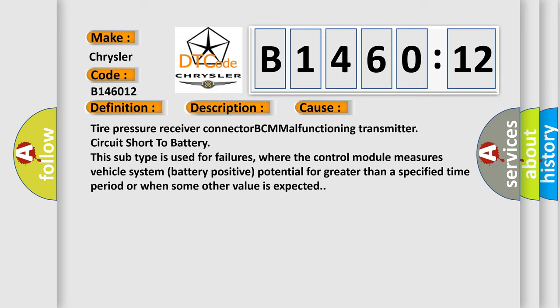Tire pressure receiver connector BCM, malfunctioning transmitter, circuit short to battery. This subtype is used for failures where the control module measures vehicle system battery positive potential for greater than a specified time period or when some other value is expected.